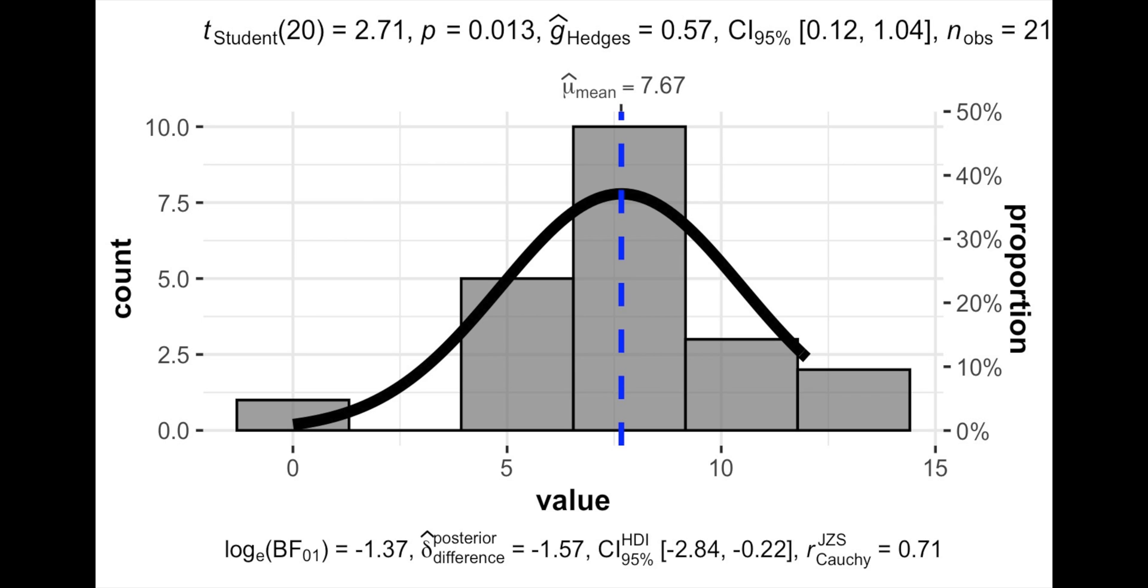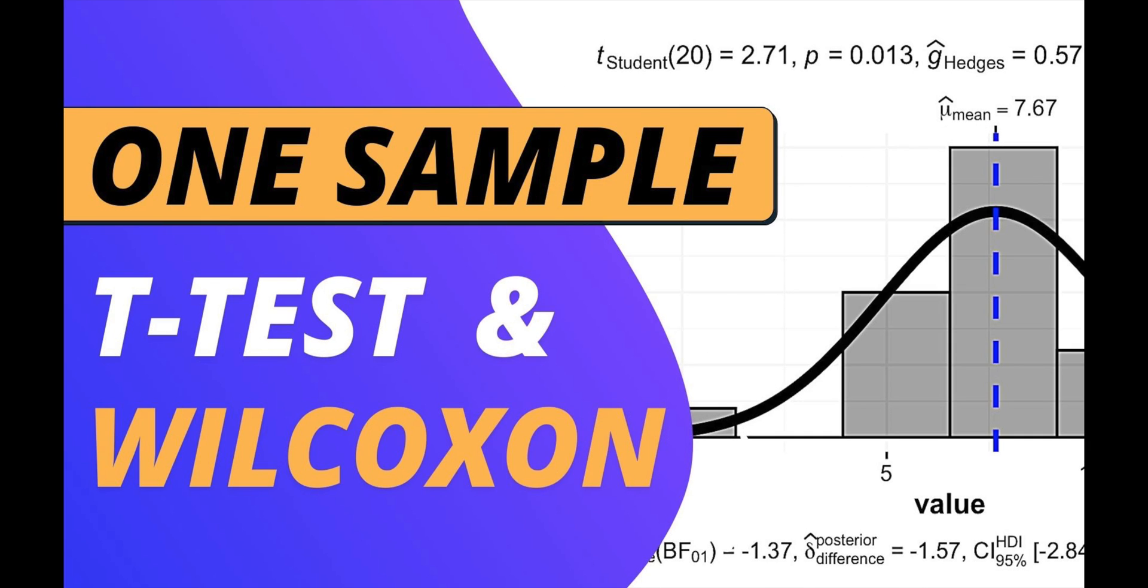We can, of course, check our one-sample against a different value, for example, 6, which you can learn from this video here.